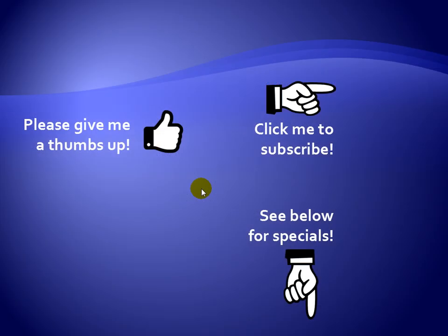Thanks for watching. Hey, as a quick reminder, if you like my video, please give it a thumbs up. You can also click on me and subscribe to my channel to get notified of the latest videos. And for great specials on my products, please see the description below this video.